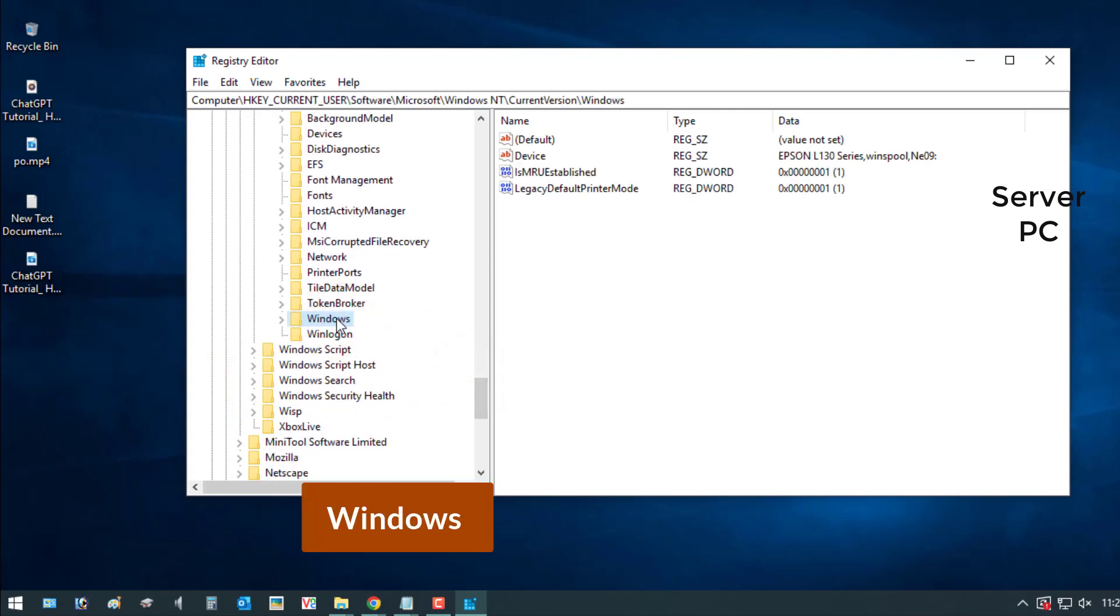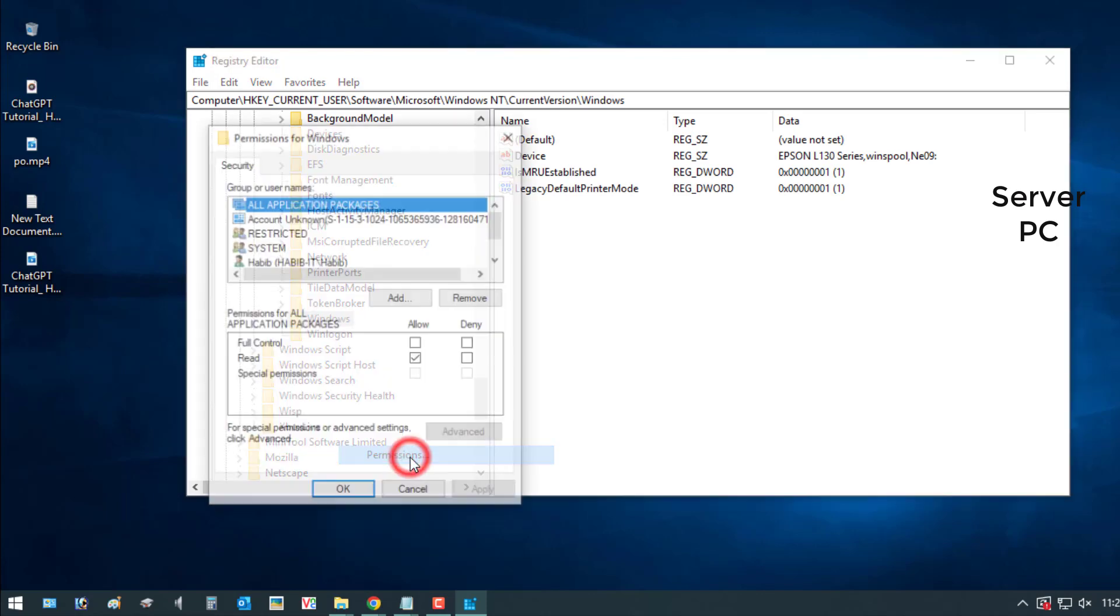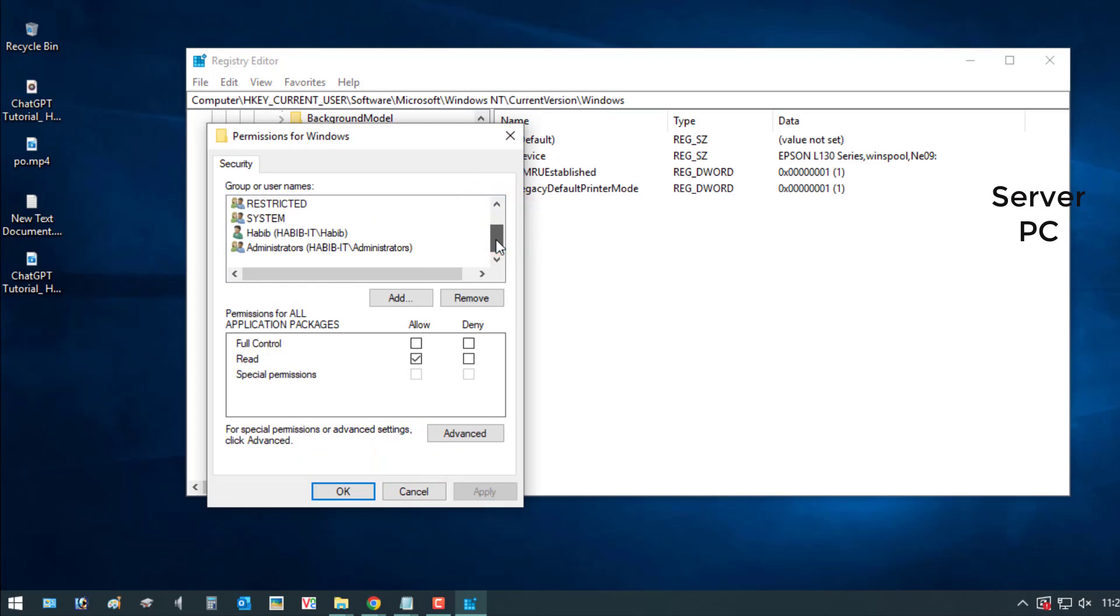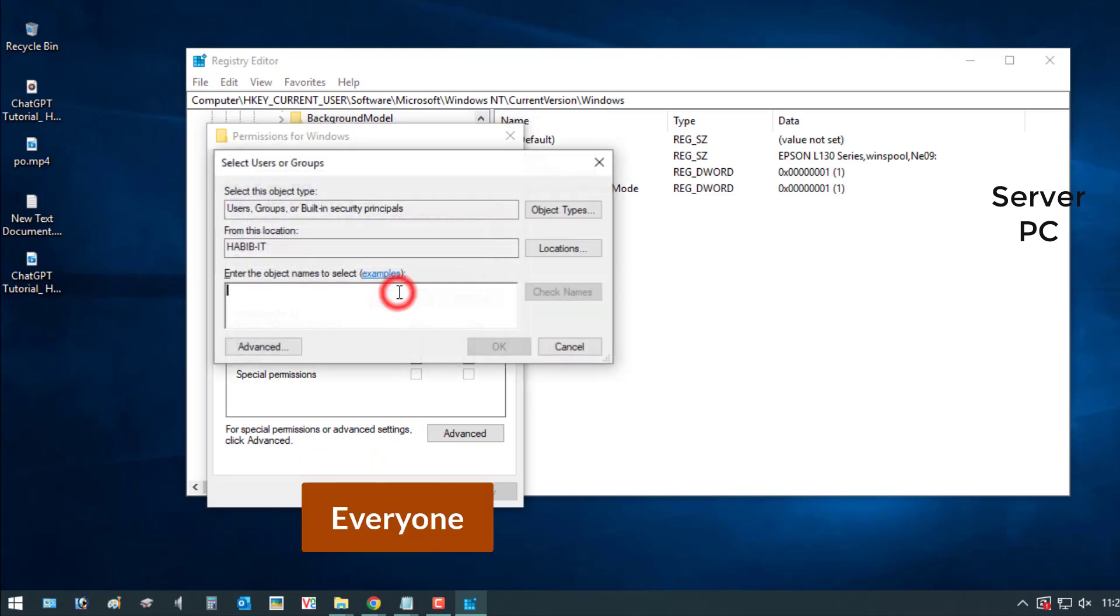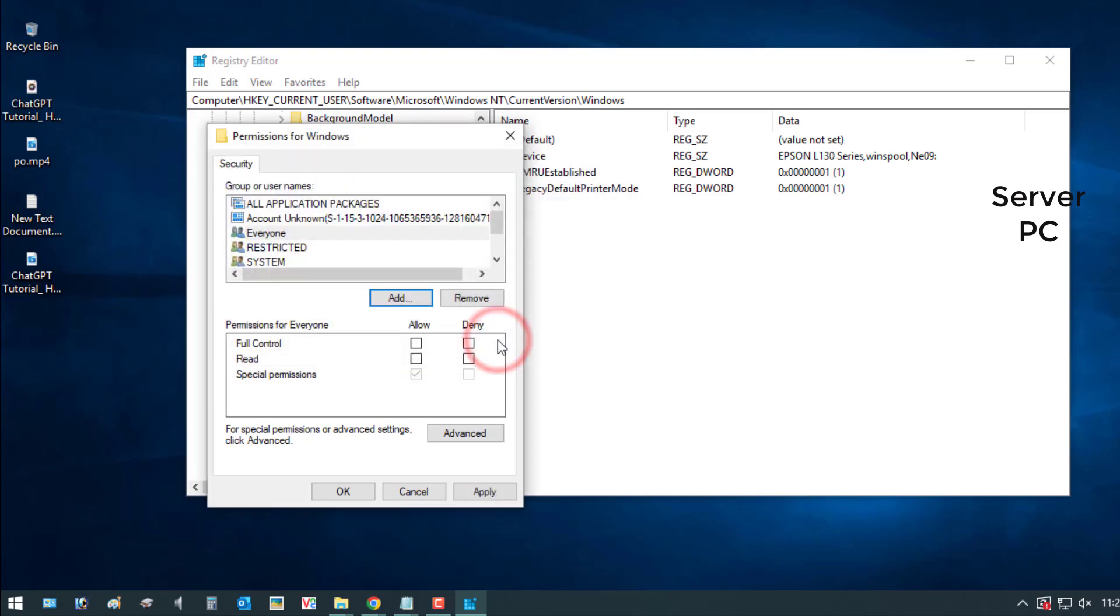Right button click on Windows and go to Permission. Just search User Everyone. If you do not find it, then click Add and write Everyone, then click OK. Click on Permission for Everyone full control, and apply then OK.